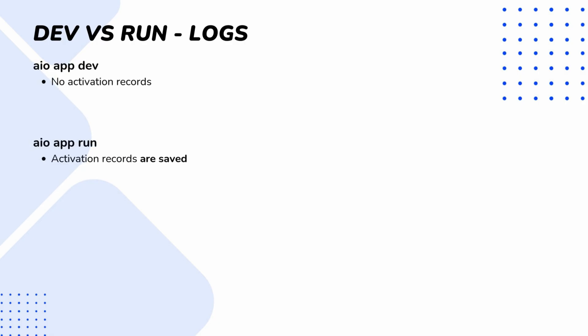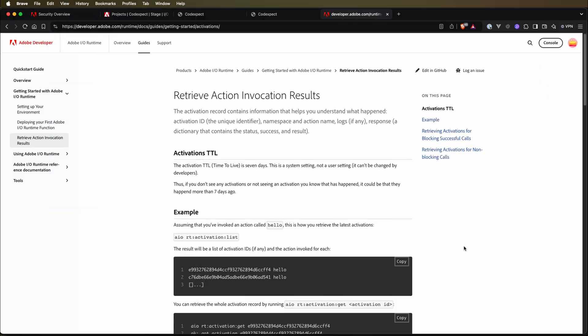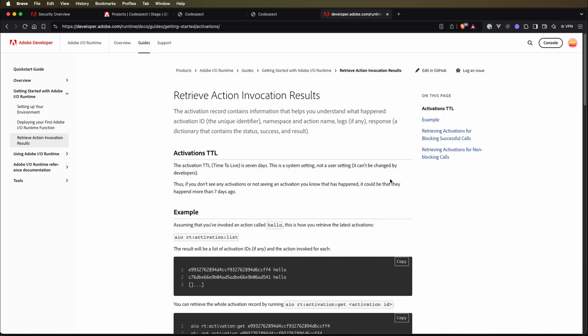So the main difference with logs and activation records is that with AIO app dev no activation records are stored and logs cannot be forwarded to any external tool. With AIO app run, however, activation records are stored and logs can be forwarded. And one more important note: the activation TTL, time to live, is seven days, and this is a system setting not a user setting, so it cannot be changed by developers. So please remember that.